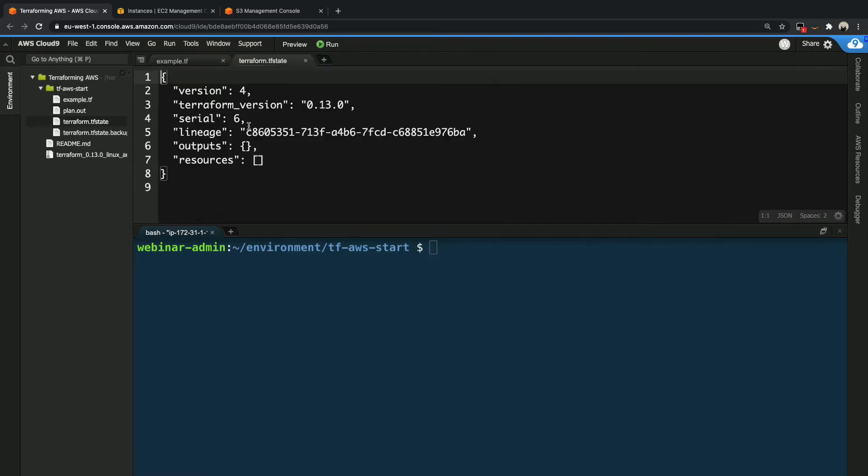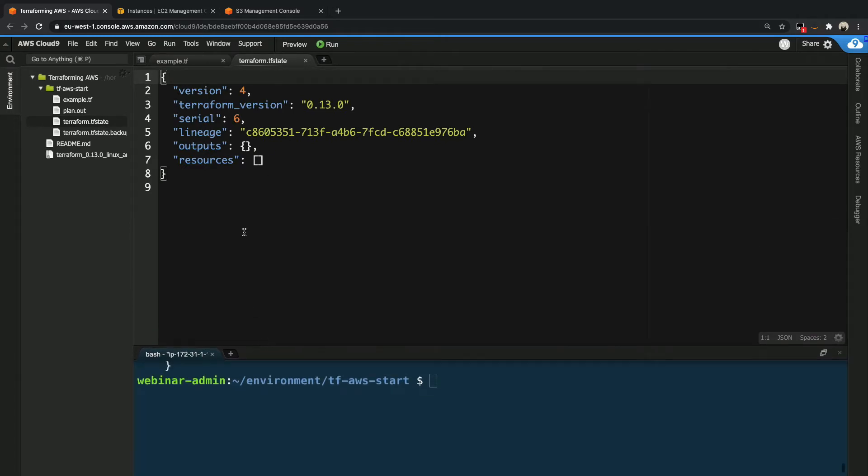So if I open up this file, what I can see is that it is just a plain JSON file and it's got a couple of parameters in here: version, Terraform version, the serial, the lineage of the specific state file, some outputs and resources as well. So at the moment, there's nothing because we don't have any infrastructure because we destroyed everything.